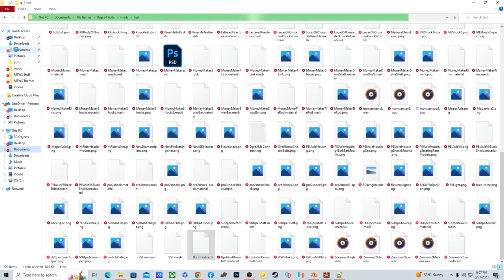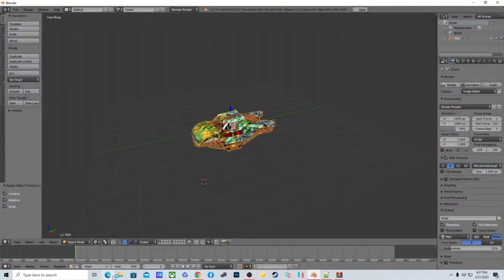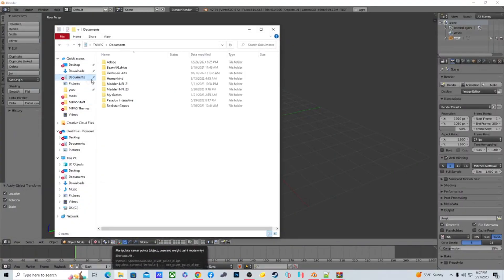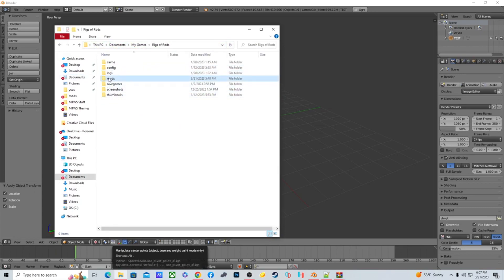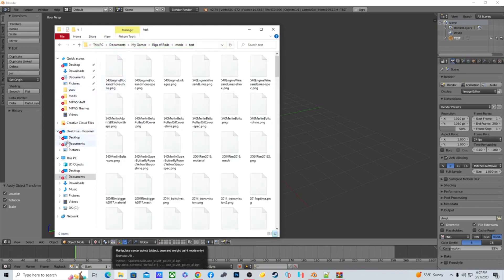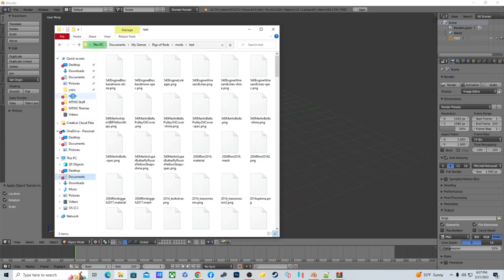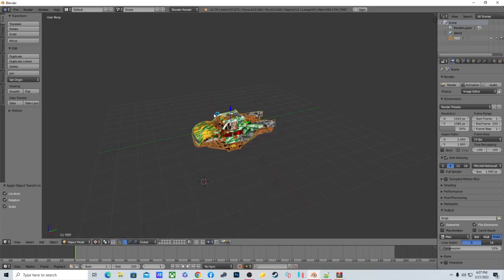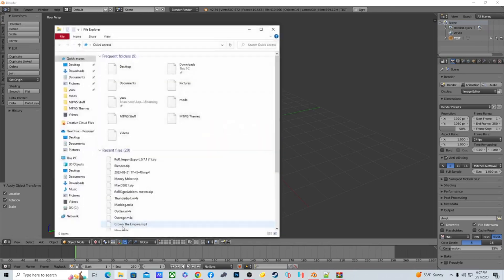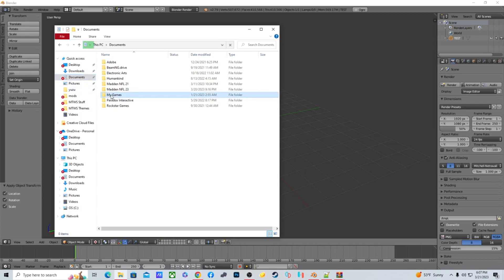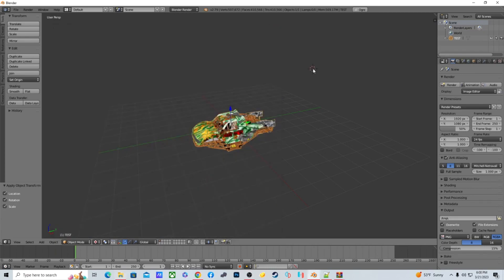My dad's laptop crashes every time I right-click in a folder — it's a recurring problem throughout this tutorial. After reloading the ROR folder, once you have your XML file from the Blender export, you drag it back over the OgreXMLConverter — just like we did earlier with the original mesh — and it will produce the final mesh file. Then you can test it in game.